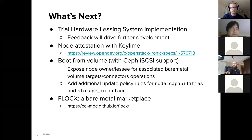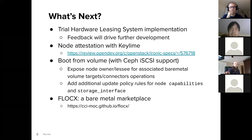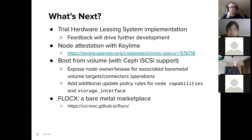We'd also like to support non-admins being able to boot nodes with volume support — specifically Ceph iSCSI support in our case. In order to do so, we need to expose node owner and lessee for associated bare metal volume targets and connectors operations, so that if you own or lease a node you can create volume targets and connectors for it. We also need to add additional update policies for updating node capabilities and a node's storage interface. This code has actually already been done and tested — it works, and we're just waiting for it to be reviewed.